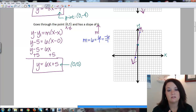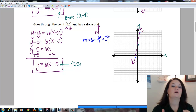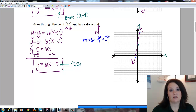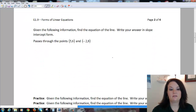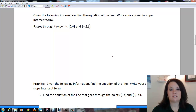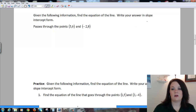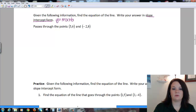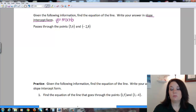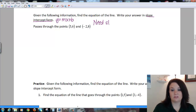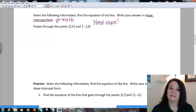To use the point-slope formula, you need to know a point and the slope. Now we'll look at one where the slope is not given — they're just giving us two points and want us to find the equation of the line in slope-intercept form. I have two points but I don't have the slope, so I need to get the slope first using the slope formula.